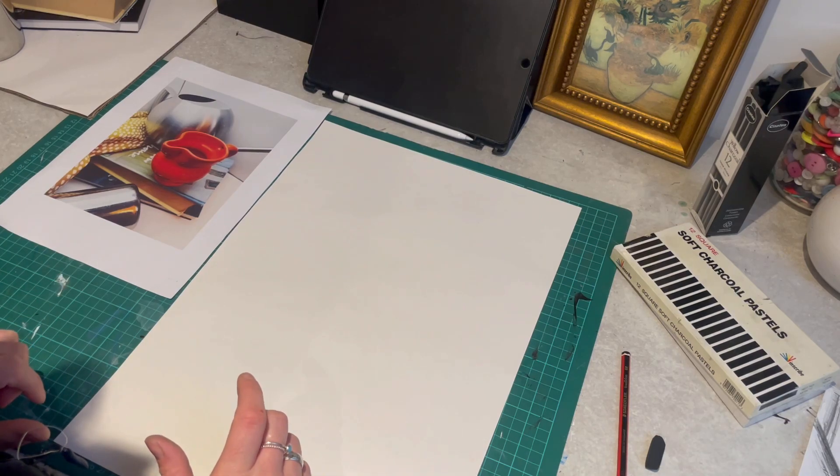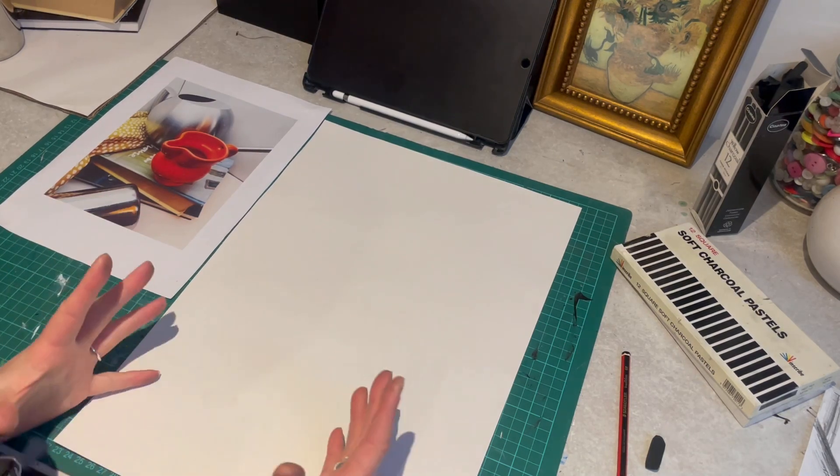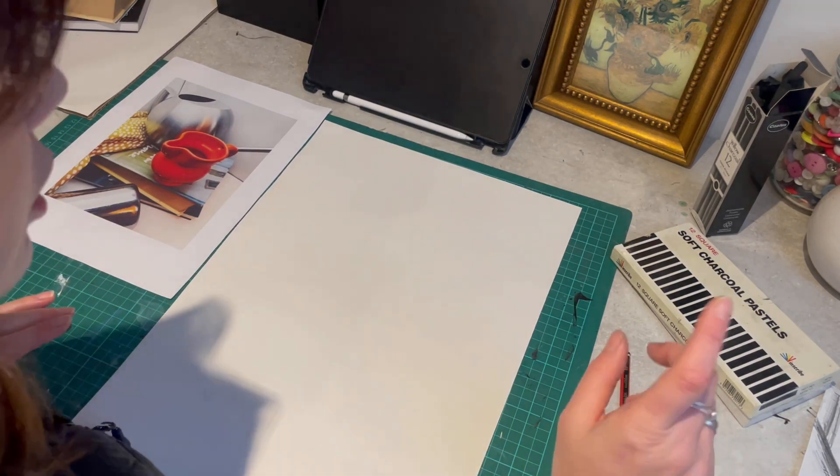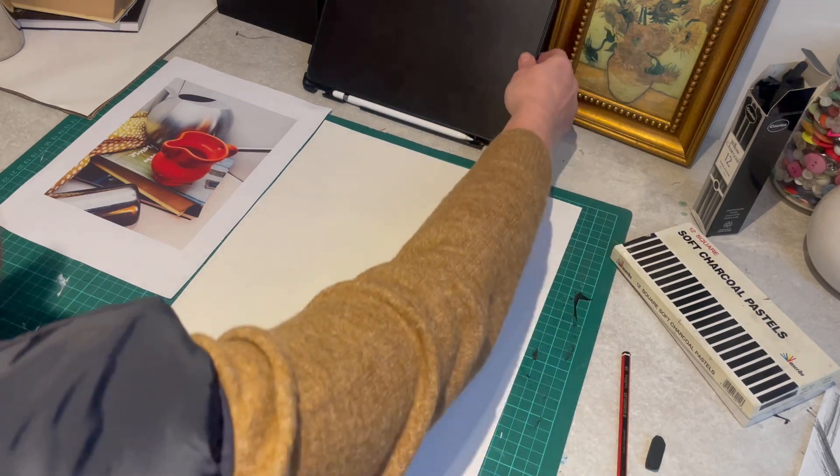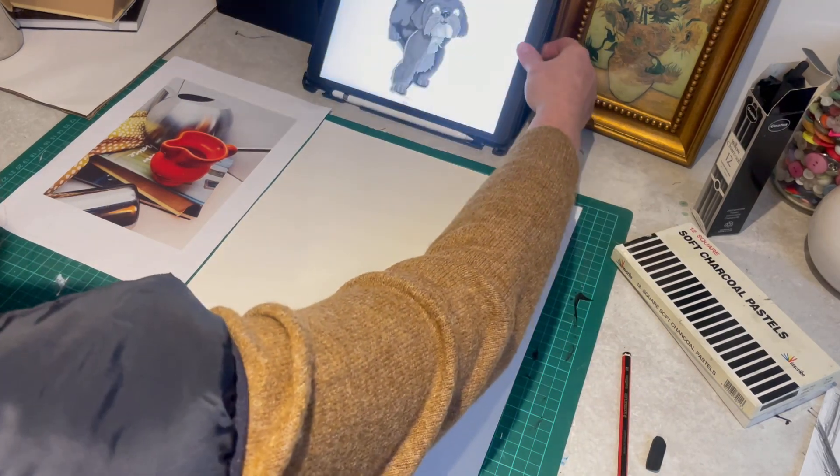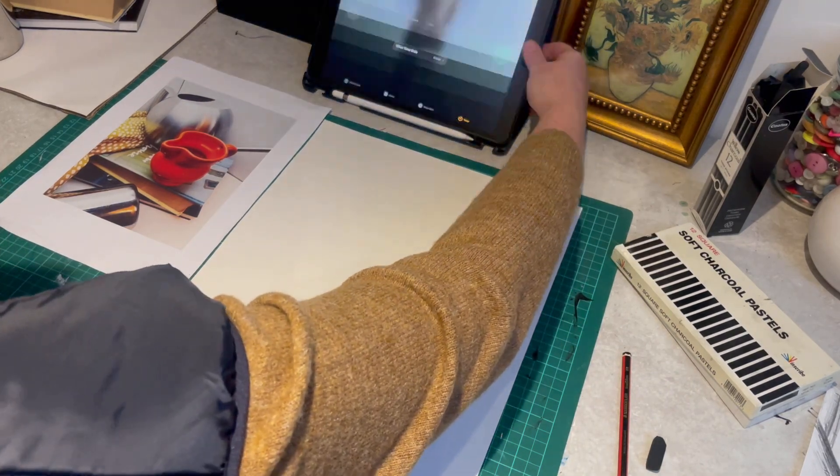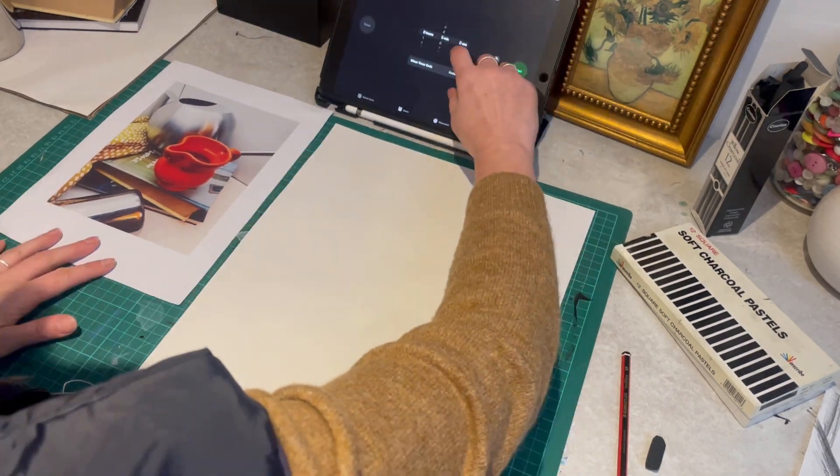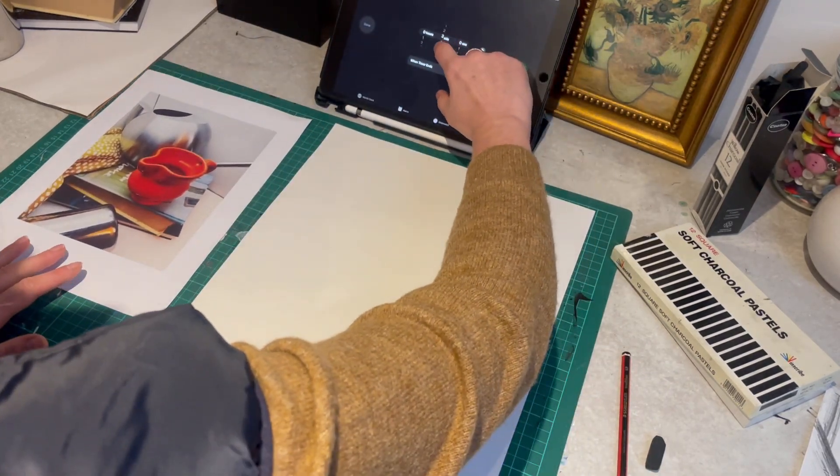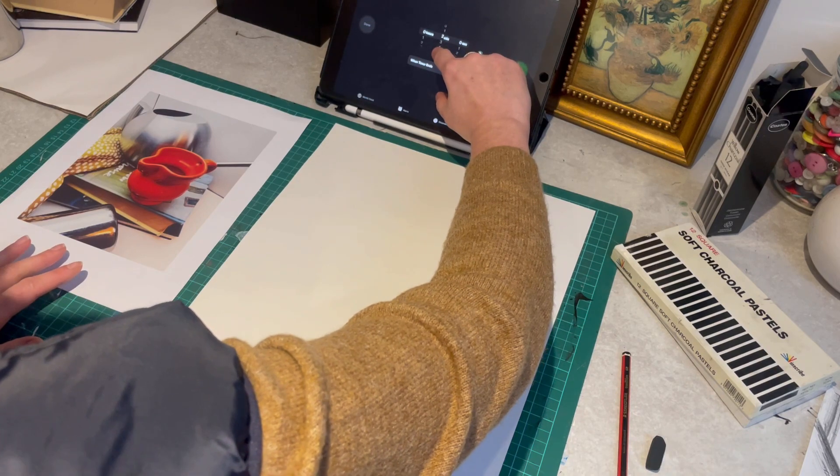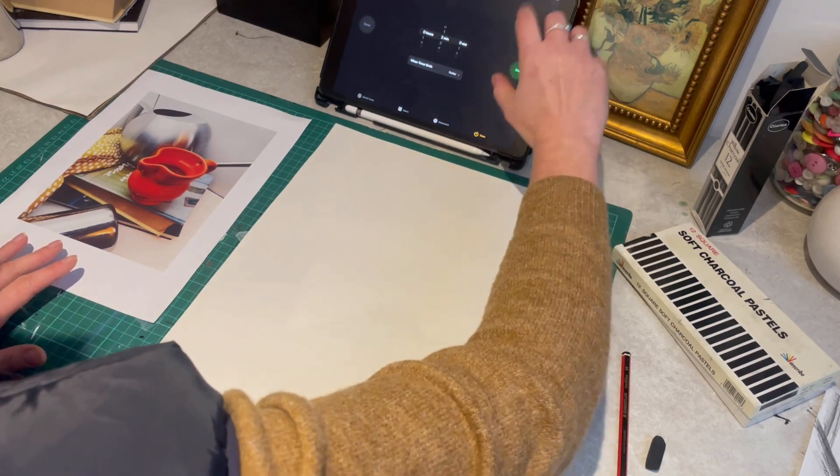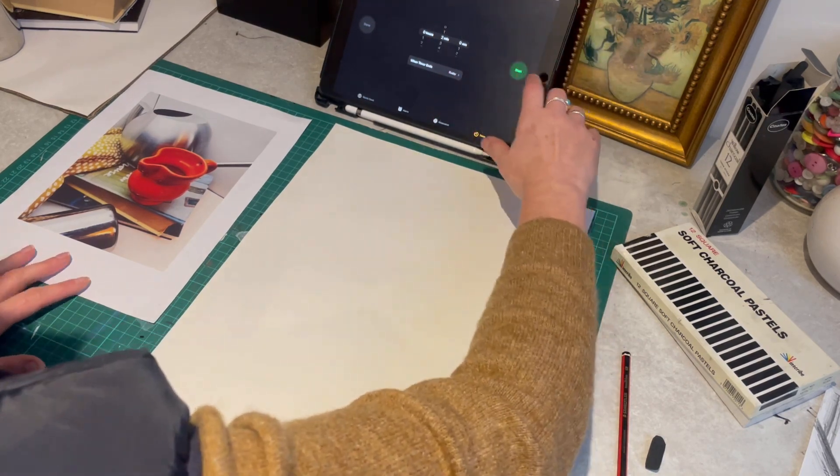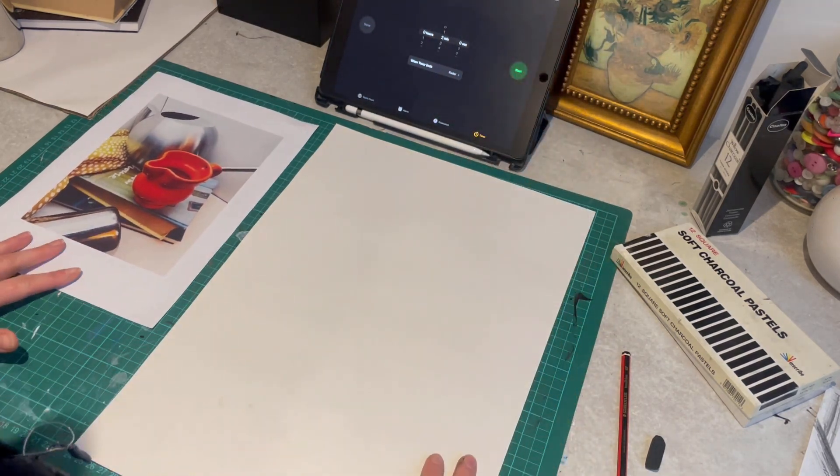I'm going to use charcoal. So I'm going to use compressed charcoal for this one. And I'm going to give myself just two minutes. So I'm working on a bigger scale, but I'm giving myself less time.